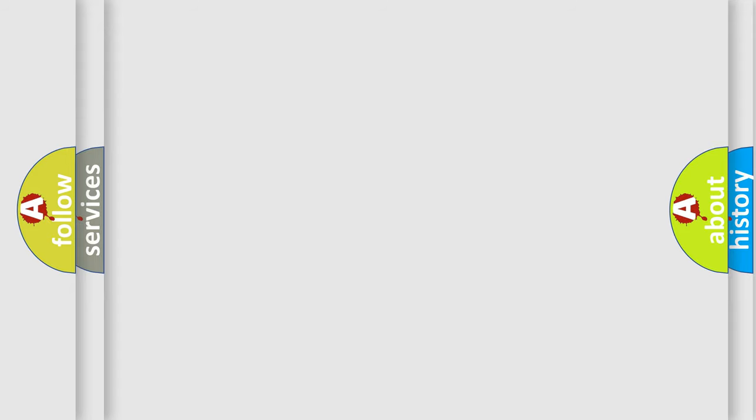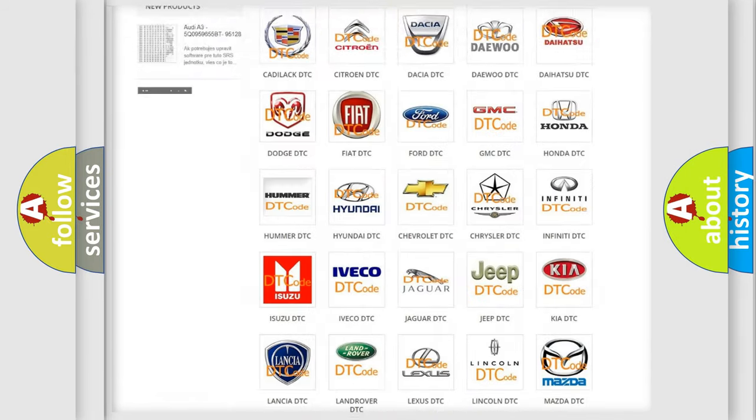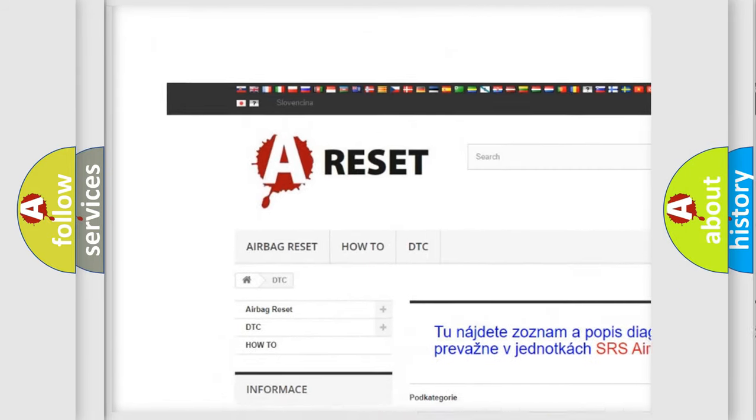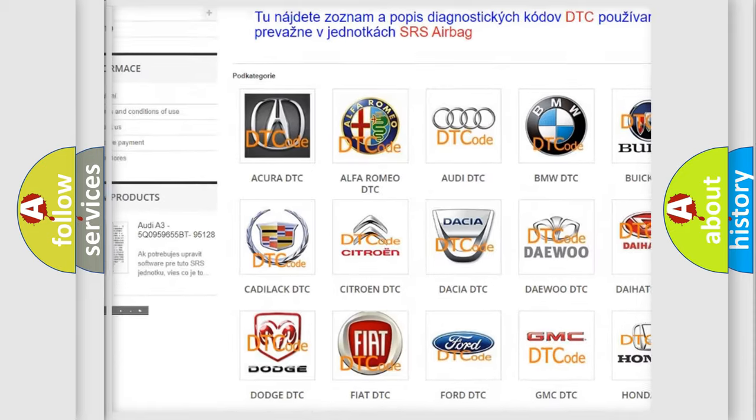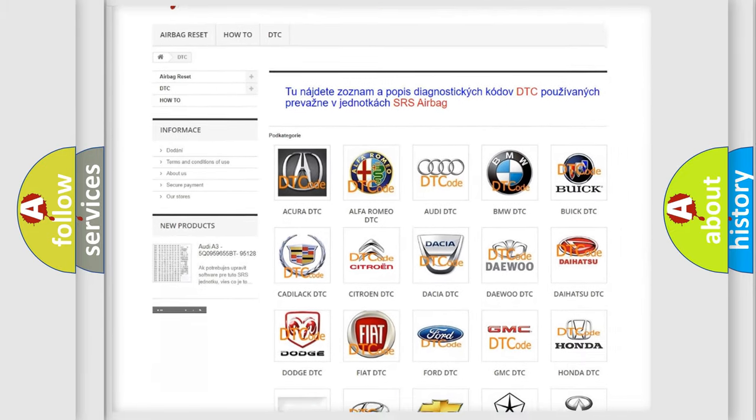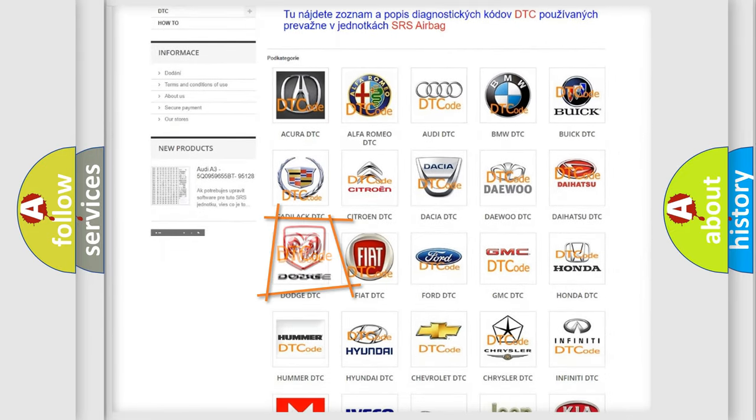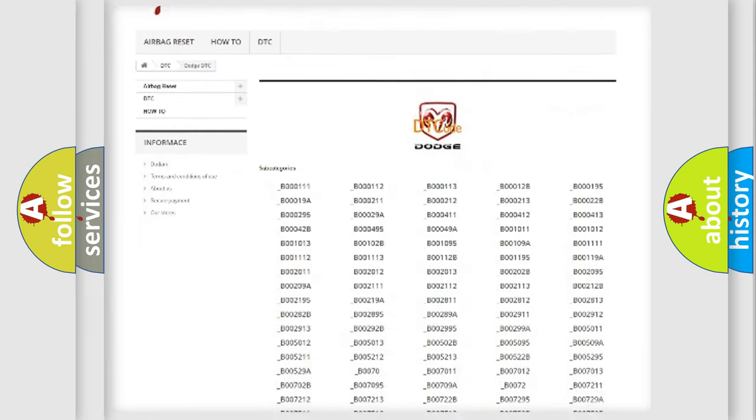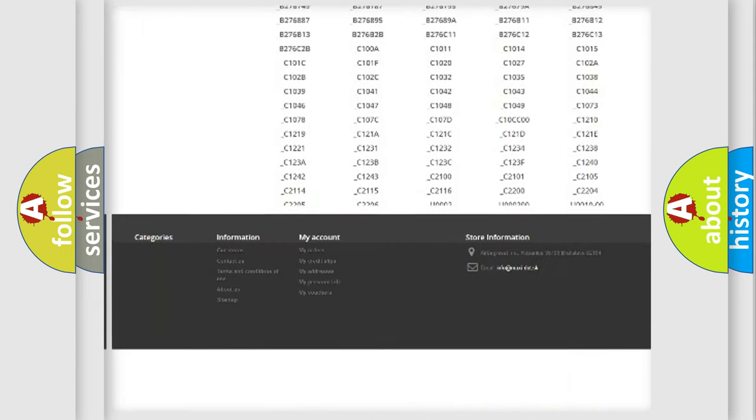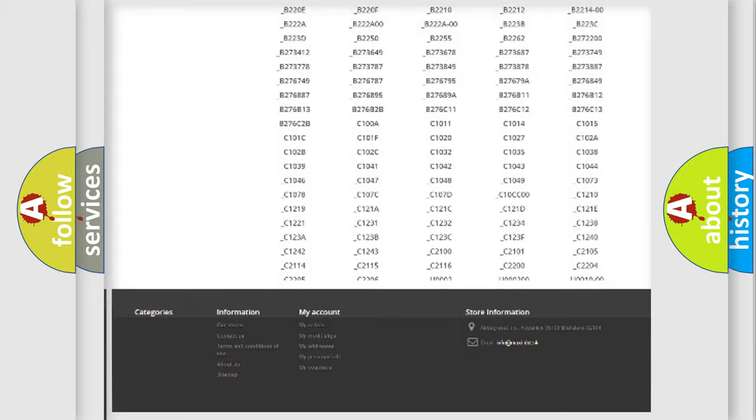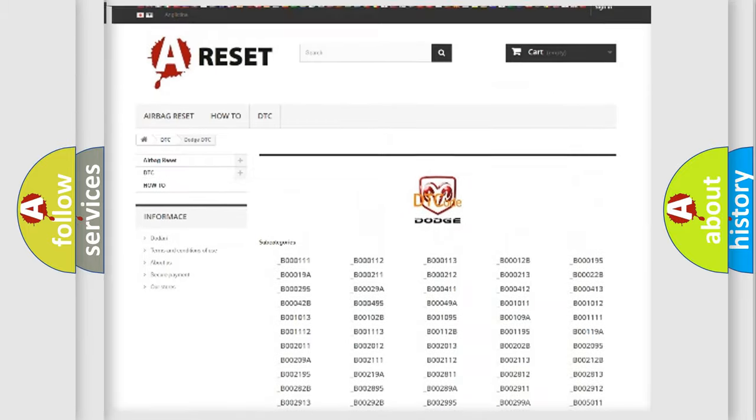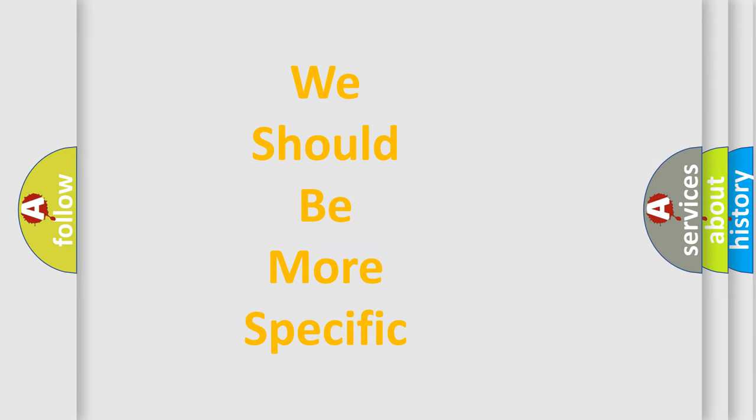Our website airbag reset dot SK produces useful videos for you. You do not have to go through the OBD-II protocol anymore to know how to troubleshoot any car breakdown. You will find all the diagnostic codes that can be diagnosed in Dodge vehicles, and many other useful things.